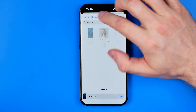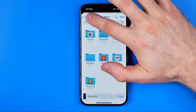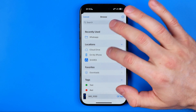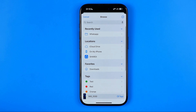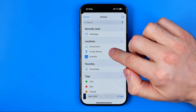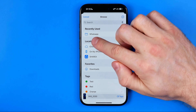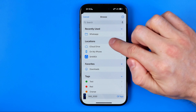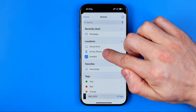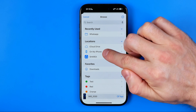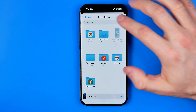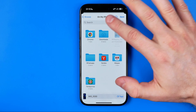Here I recommend you to go to the Files app home page, where just under Locations you can easily find On My iPhone. Go to that directory.